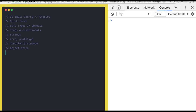Similarly, we discussed the object proto, the relationship between prototype and __proto__, how the proto chain works, and the capital Object and its methods like Object.assign, Object.create, shallow copy, deep copy, Object.defineProperty, and defineProperties.